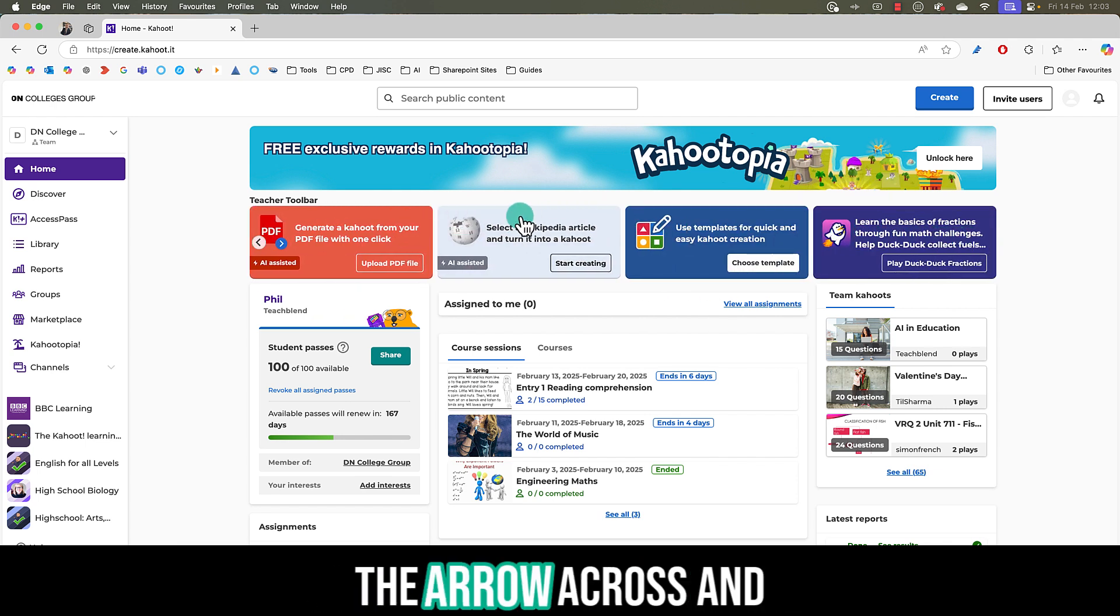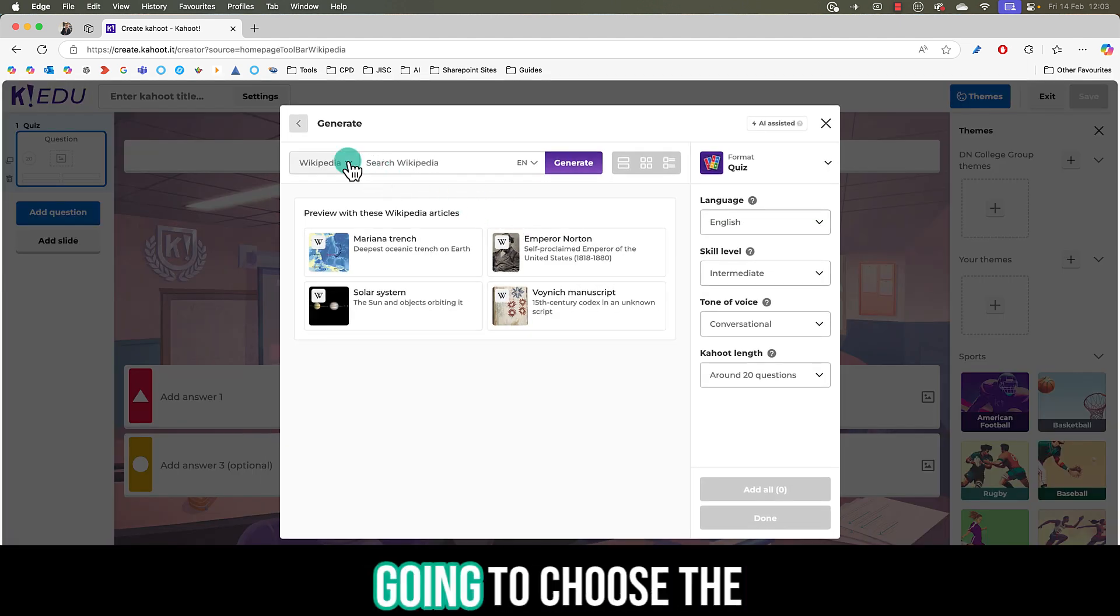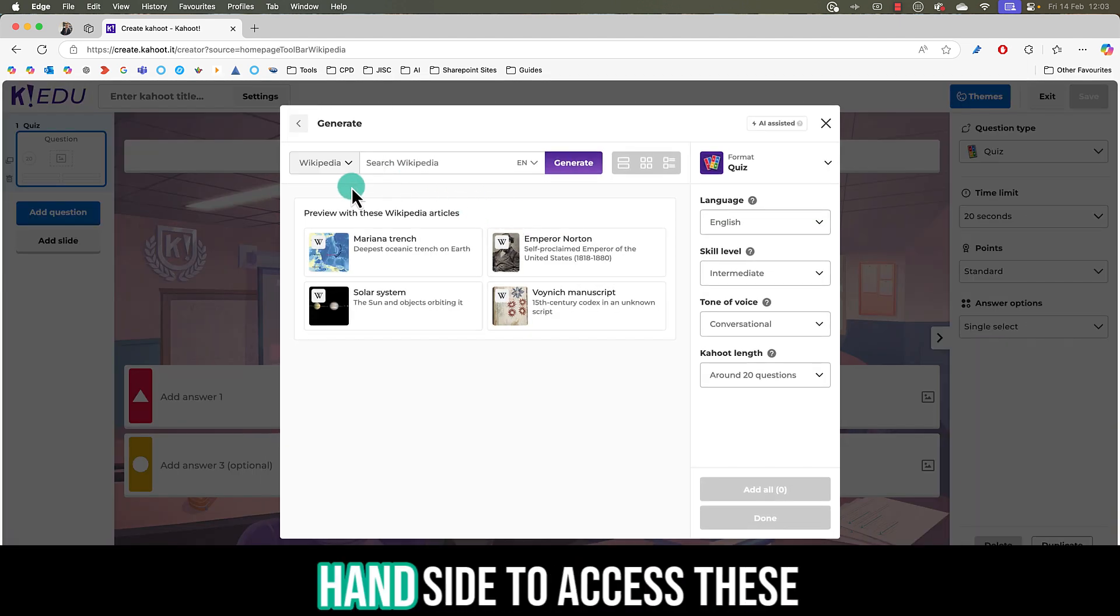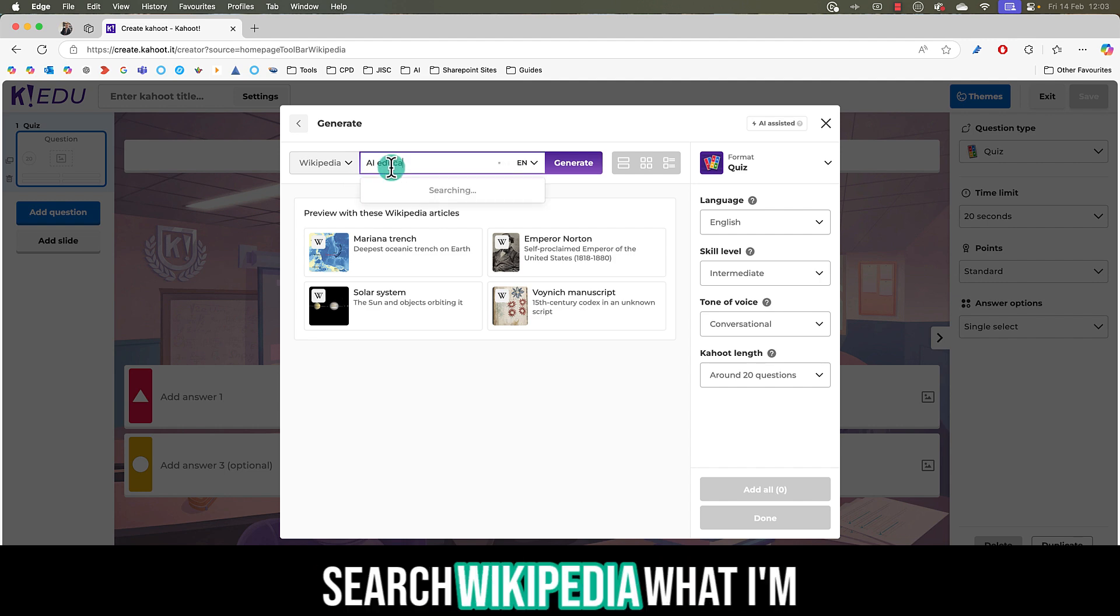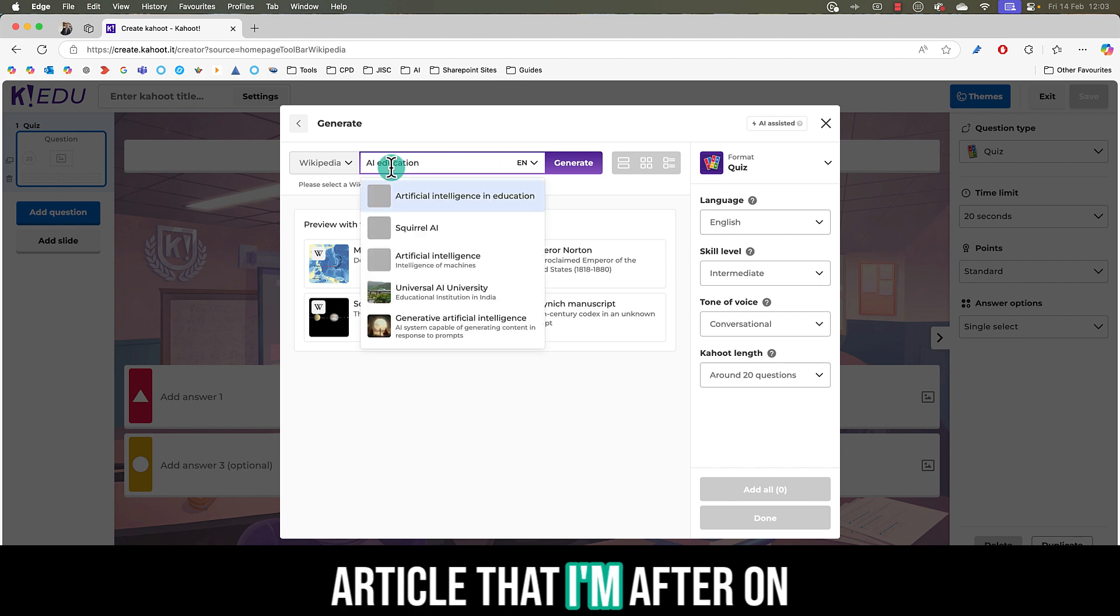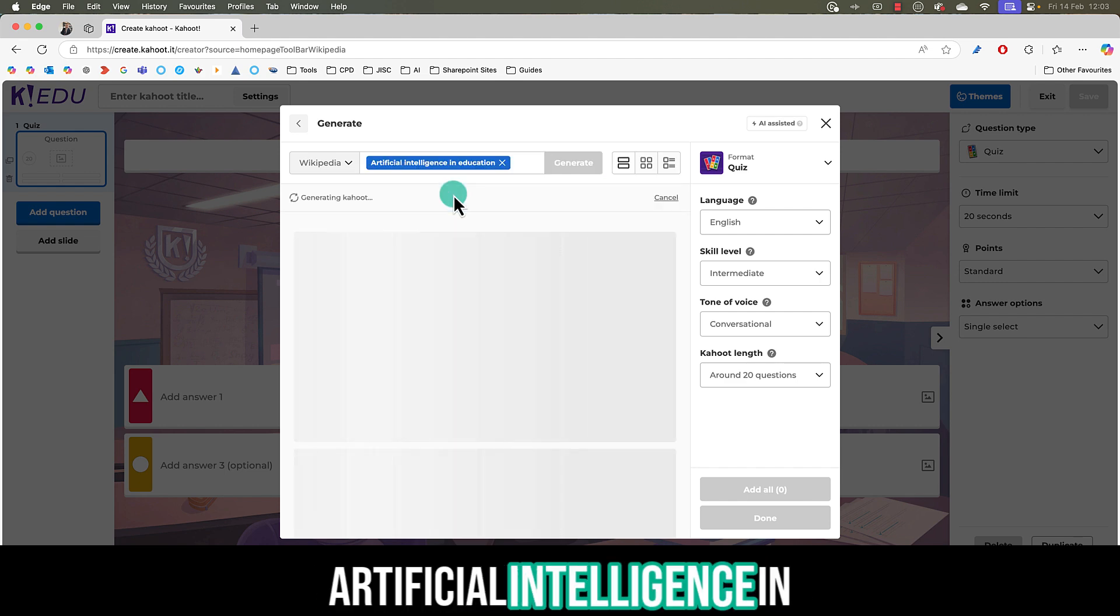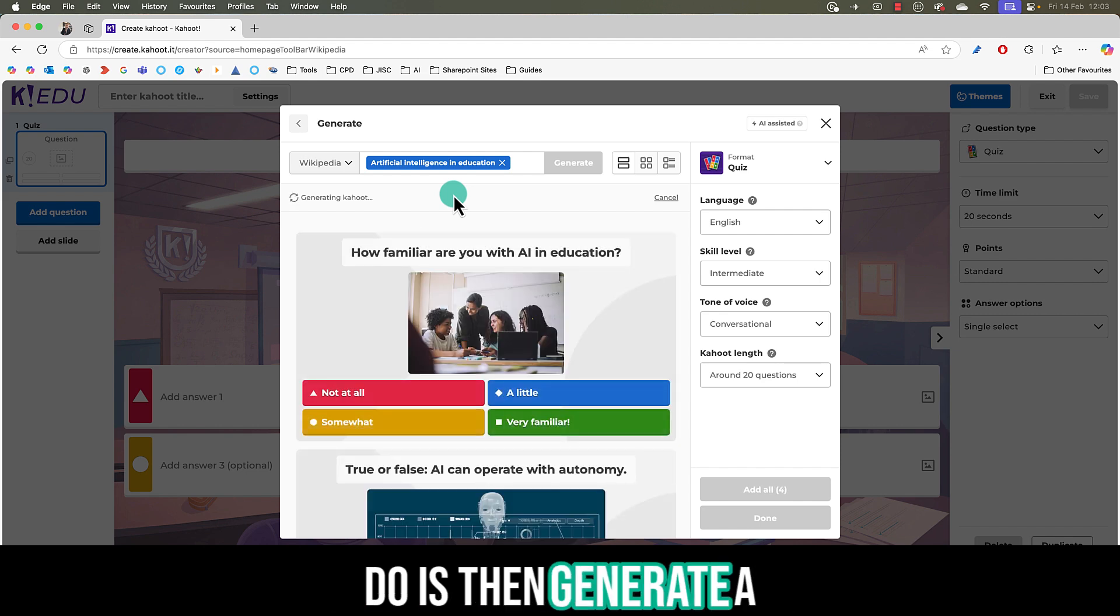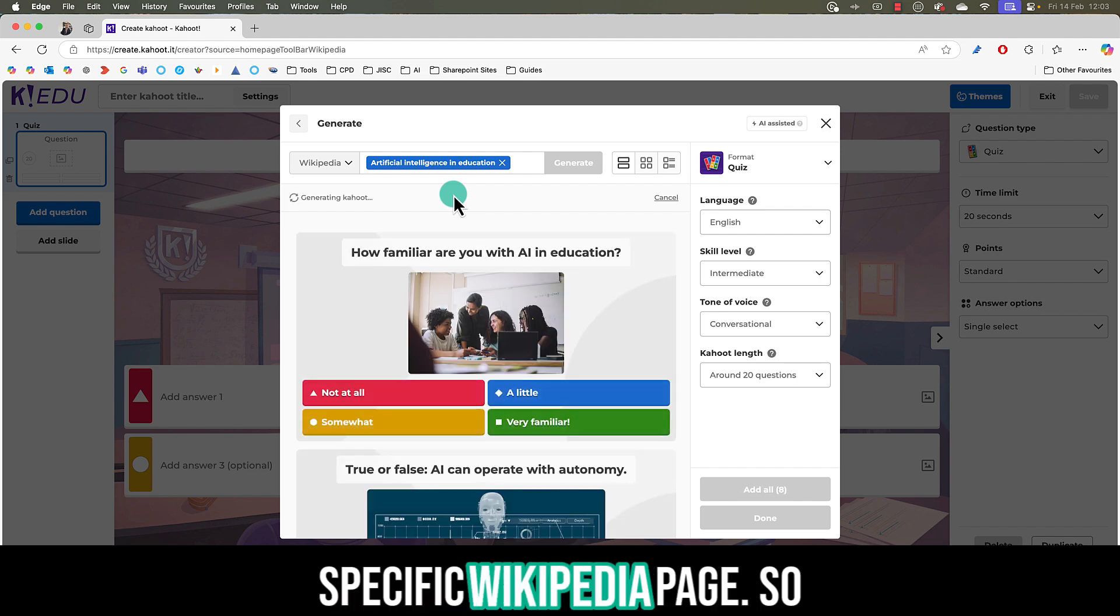I'm going to choose the arrow requests and then under teacher toolbar, this time I'm going to choose the Wikipedia one. You can also choose the left hand side to access these if it's quicker. From the search Wikipedia what I'm going to do is enter in an article that I'm after on the Wikipedia page such as artificial intelligence in education and what I can do is then generate a Kahoot quiz based off that specific Wikipedia page.